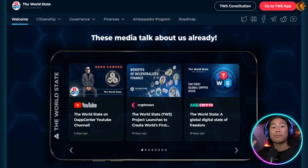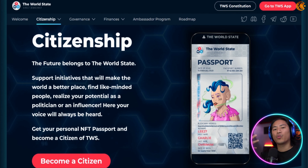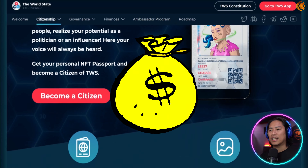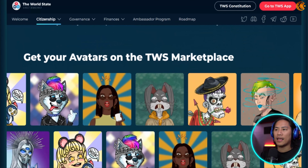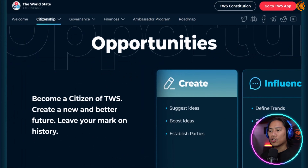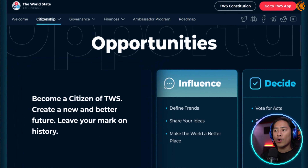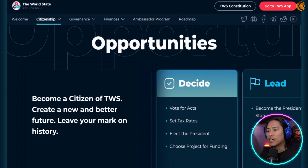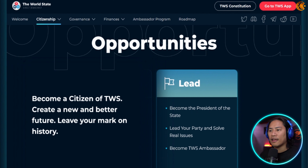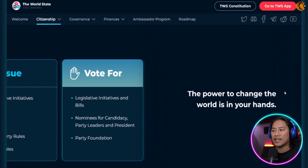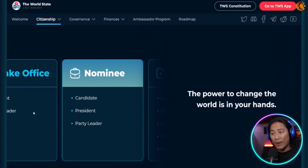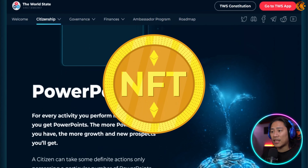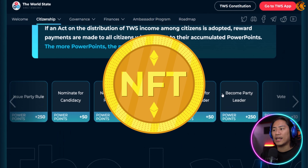TWS is the first decentralized crypto state driven by smart contracts, and all the decisions within TWS are made by the citizens and turned into laws through a vote. Citizens interact directly with the blockchain protocol, which guarantees transparency — which we all need when investing, so we know what's happening within the project.